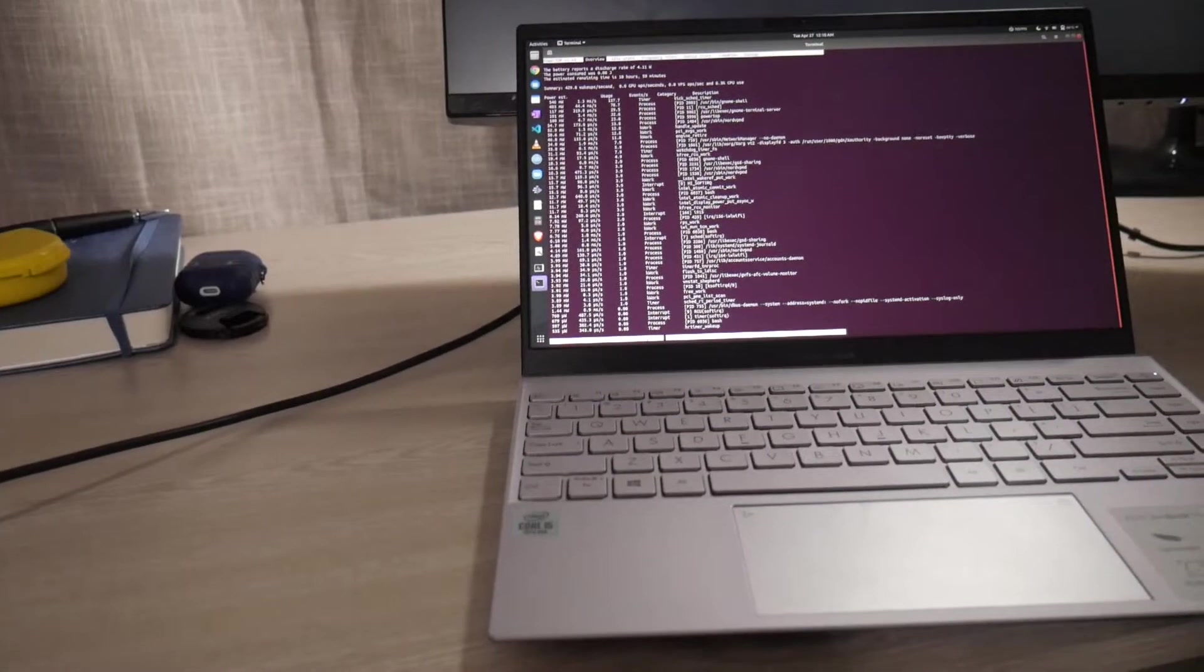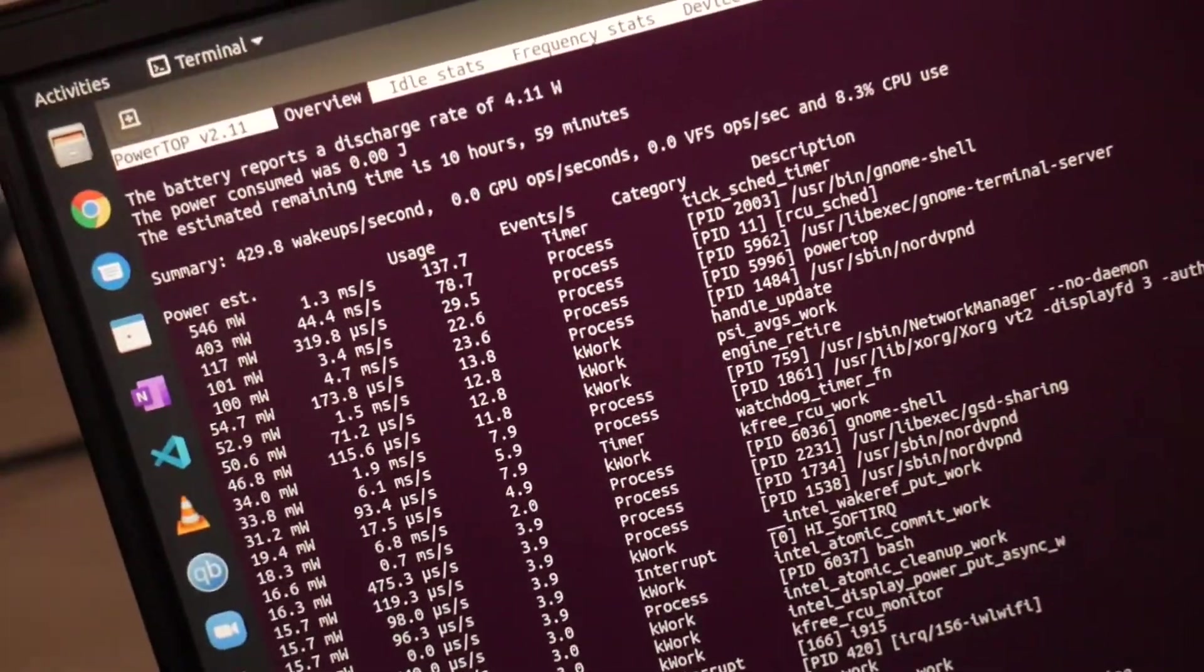Are you wondering if the ASUS ZenBook 13 works well under Linux? I'll break it down and show you what this Ultrabook brings to the table. Stay tuned!